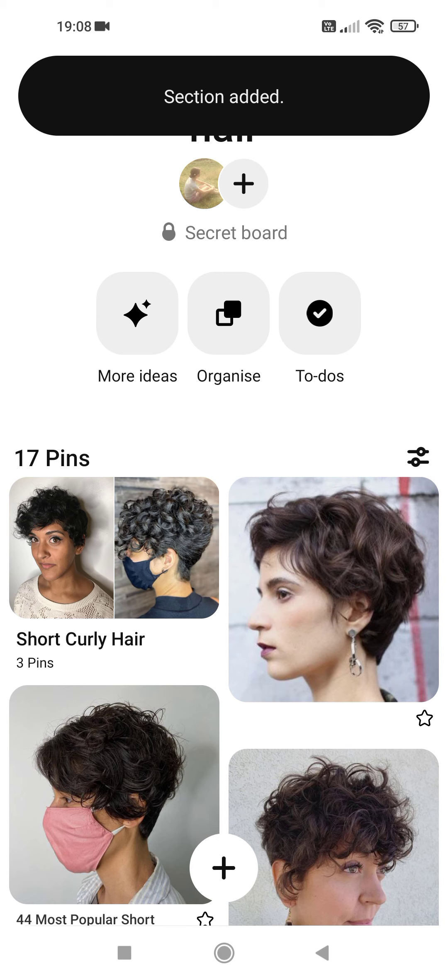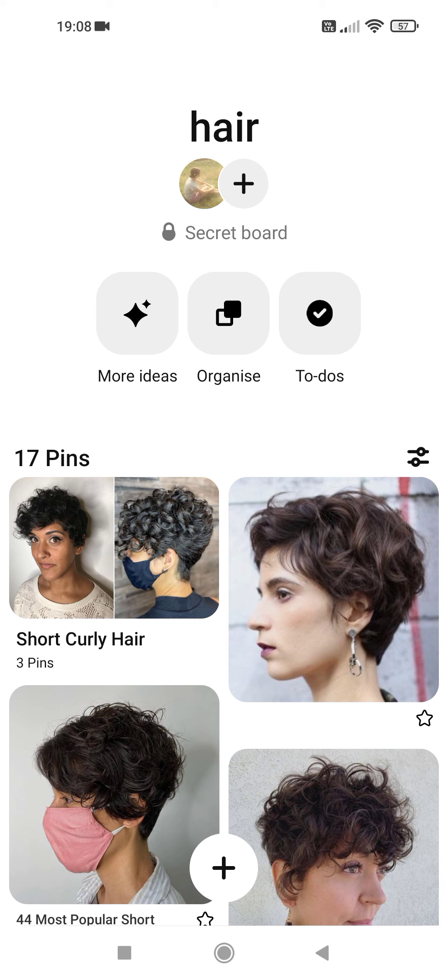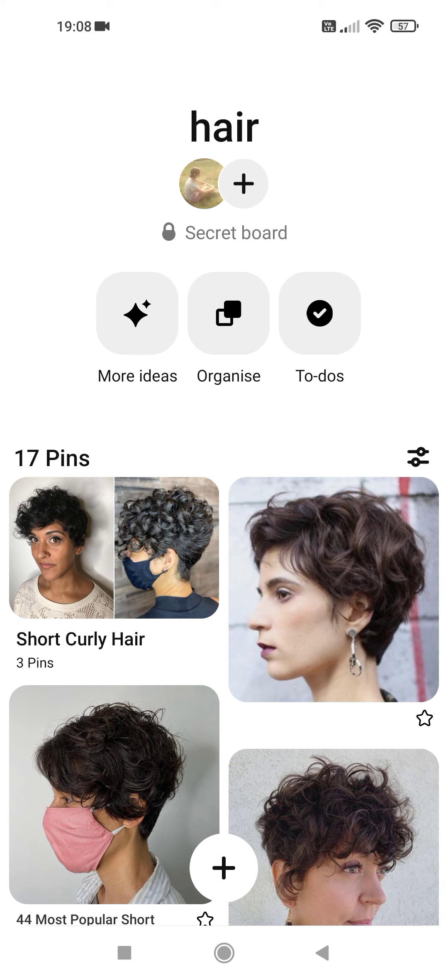And the section is added. That's pretty much it for this video. I hope it was helpful for you. If it was please consider subscribing and see you in the next one. Bye!